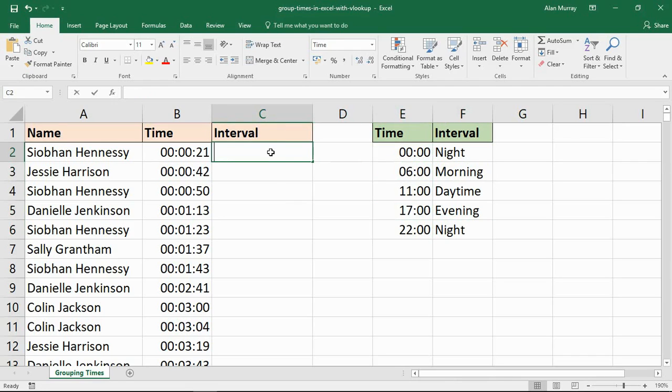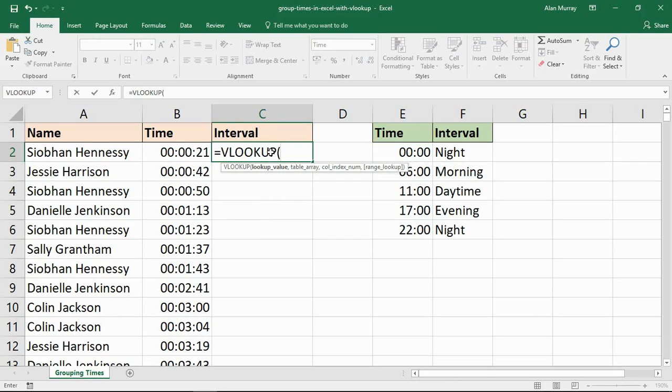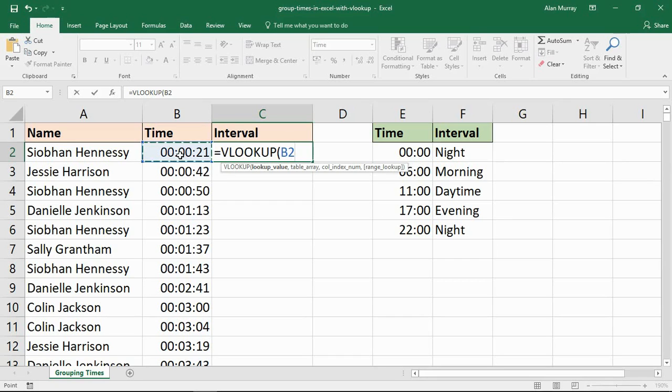So in cell C2 let me start my VLOOKUP function. The lookup value will be the time.